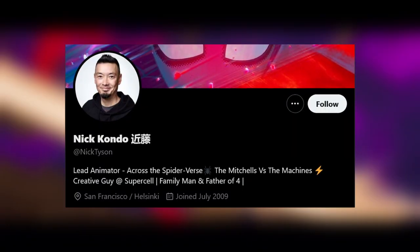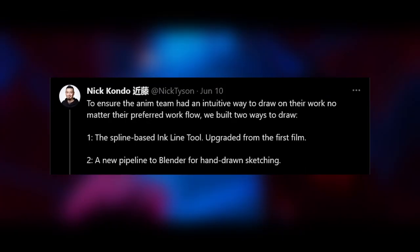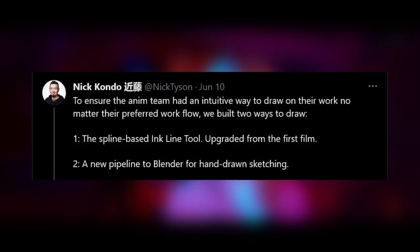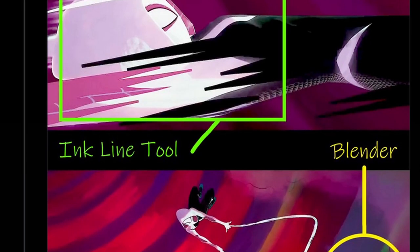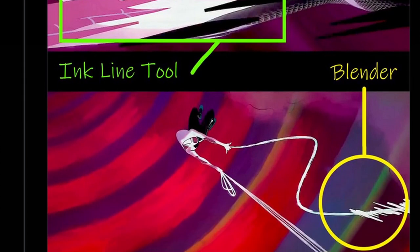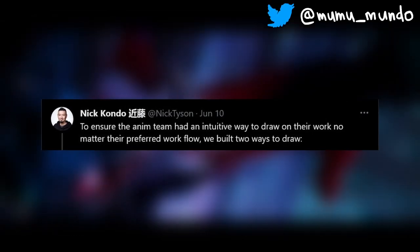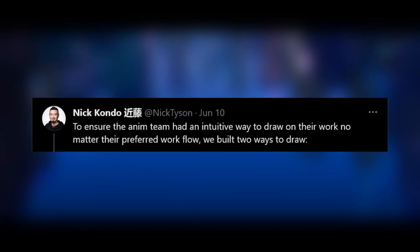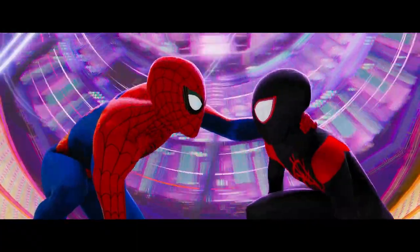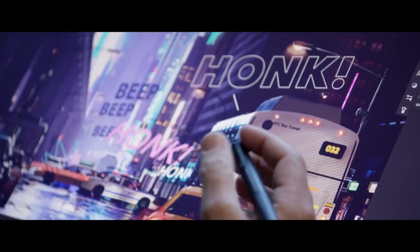Later came a tweet by Nick Kondo, lead animator of Across the Spider-Verse, to explain that in addition to the old spline or curve method upgraded from the first Spider-Verse movie, animators were also given the choice to use Blender for sketching and 2D animation effects. That was to ensure that each animator could use the method that fitted their workflow best and felt more intuitive to them. The tweet implies that the studio found the new Blender method better, but preferred not to force it on artists who were comfortable with the old Maya method.